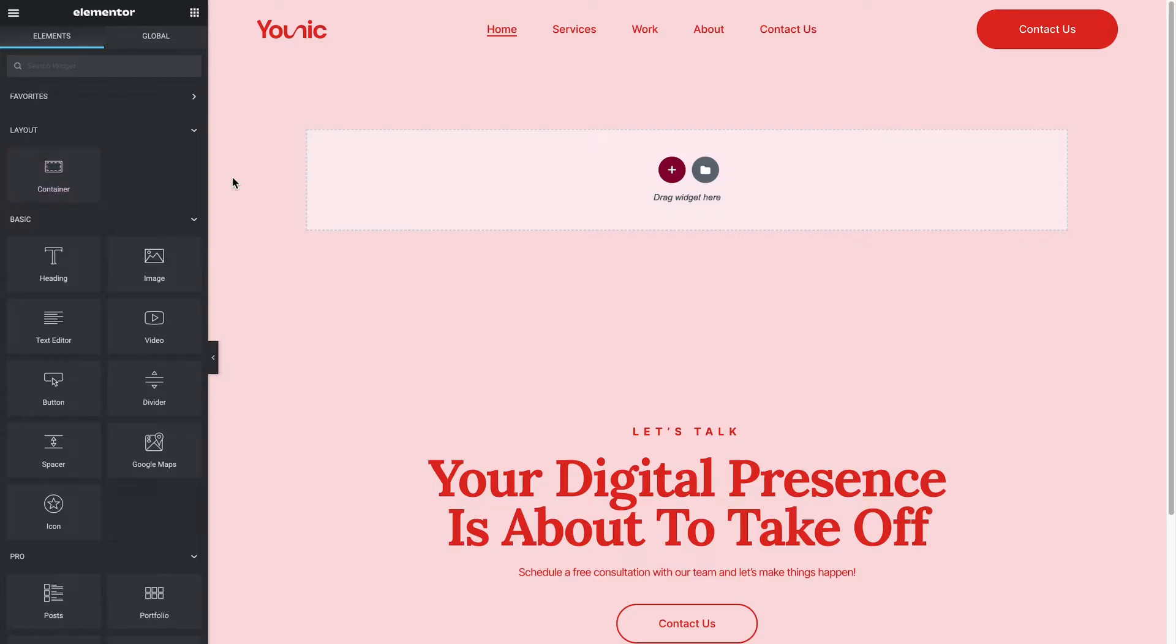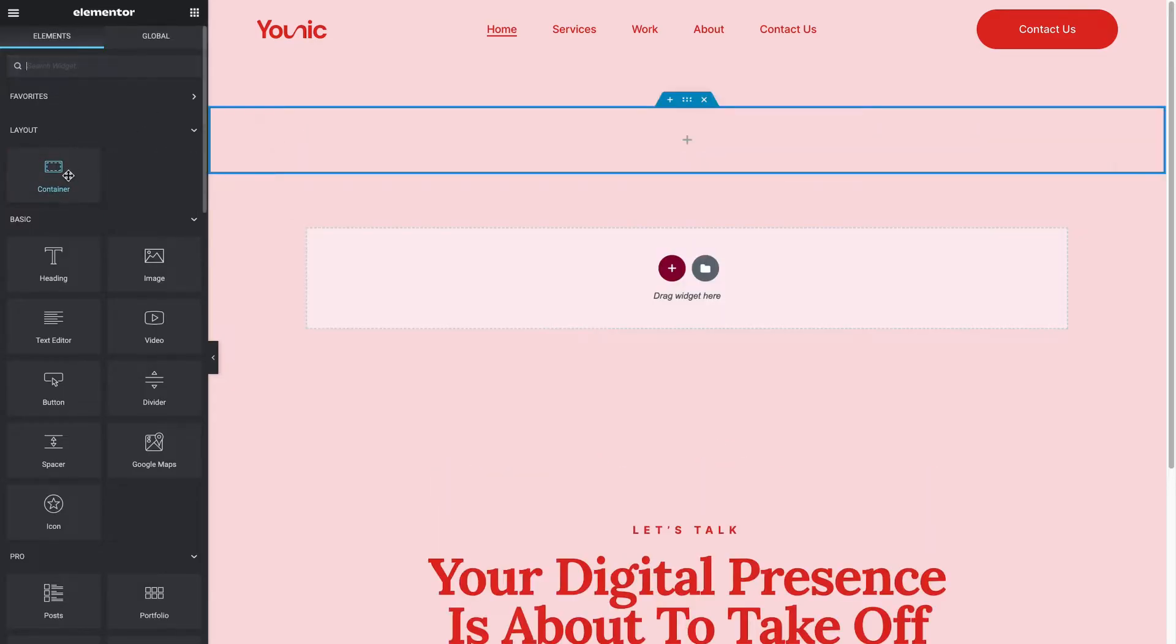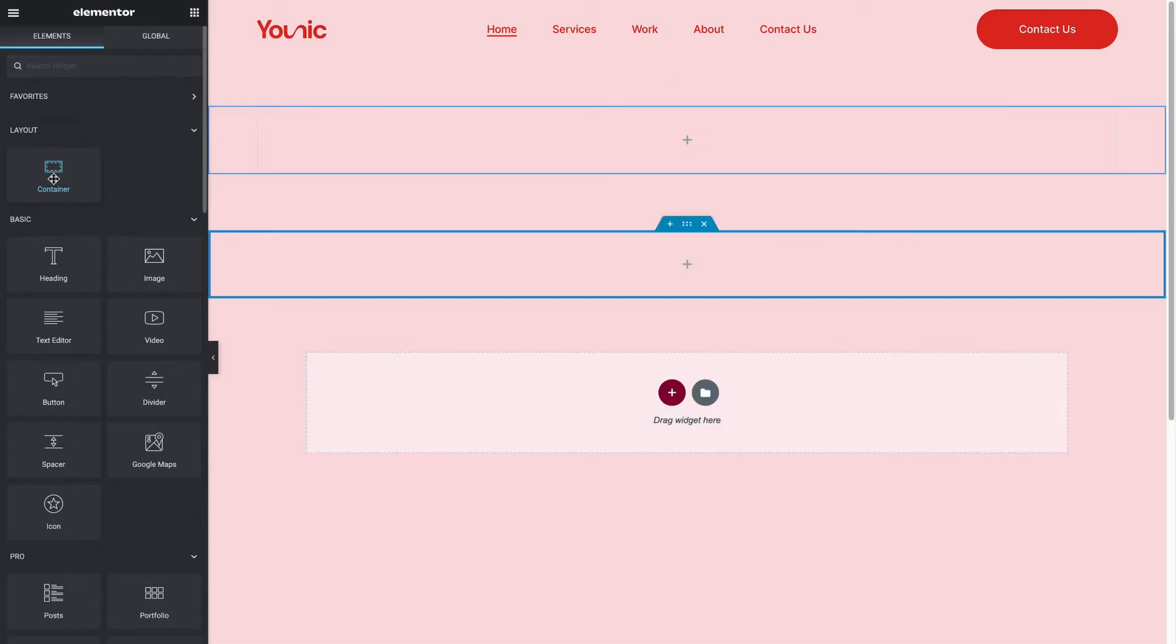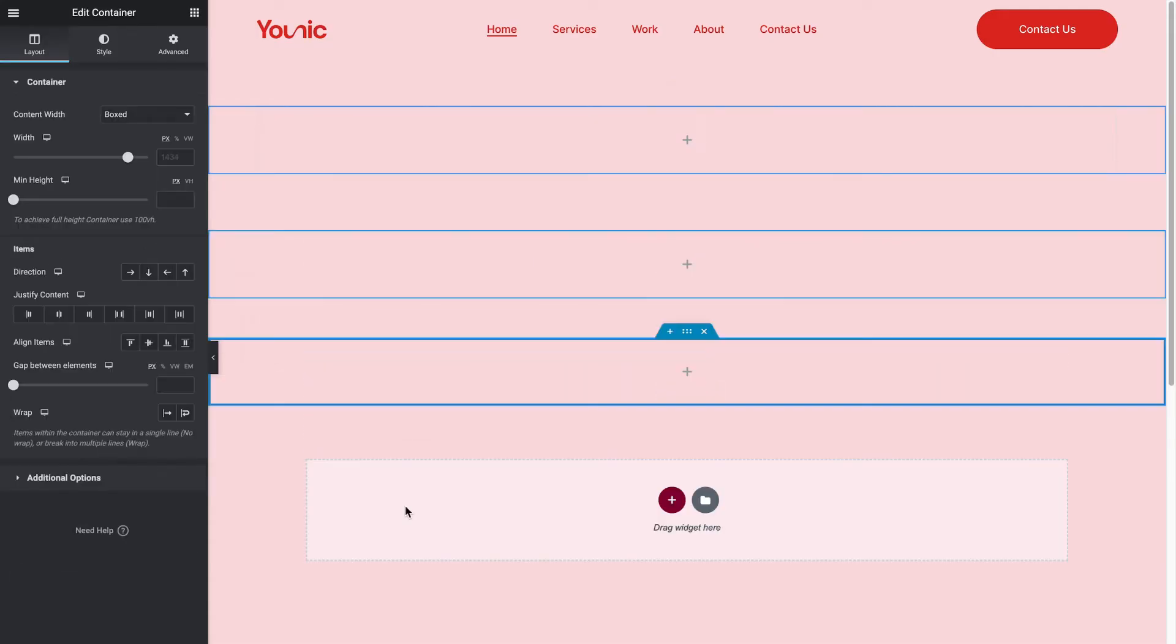This is where the Flexbox container comes into play. You drag a Flexbox container to the canvas, placing it wherever you want to add content later on. Each container you'll add creates a new content area on the page.